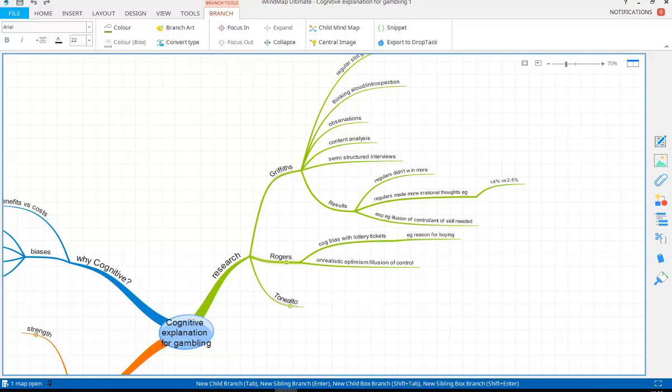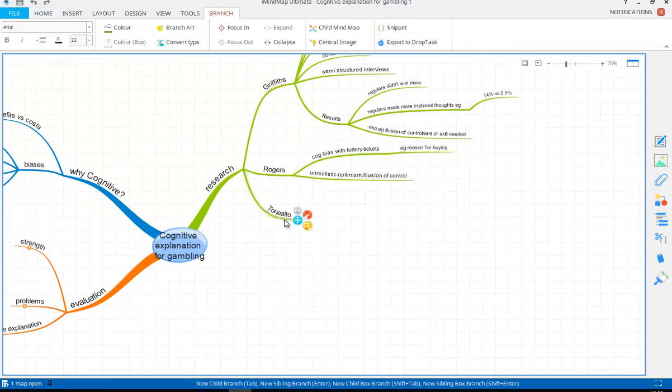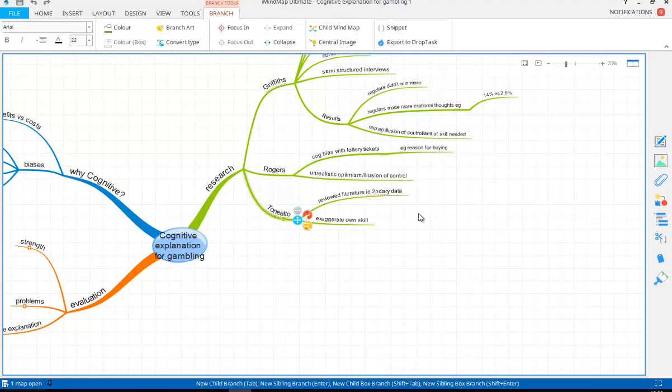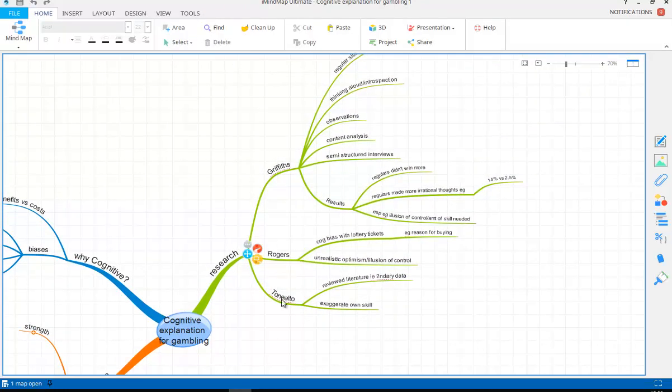And then the third one, Tonelto. So Tonelto reviewed the literature, so in other words it was secondary data. And again, he found key biases. So exaggerating their own skills. These problem gamblers really exaggerated their own skills. So all of this research showing reliable findings that there is a cognitive process going on, providing scientific objective data for the fact that these problem gamblers do have distorted thinking processes.